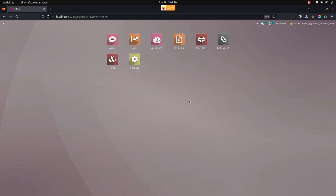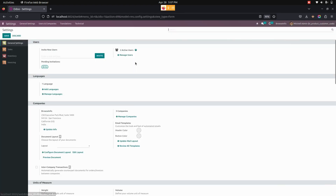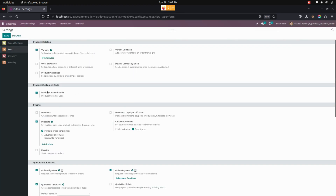Now let's complete the configurations for the product customer code. For that, we need to go into Settings. Under Sales, we can see an option for Product Customer Code — we need to enable this checkbox.